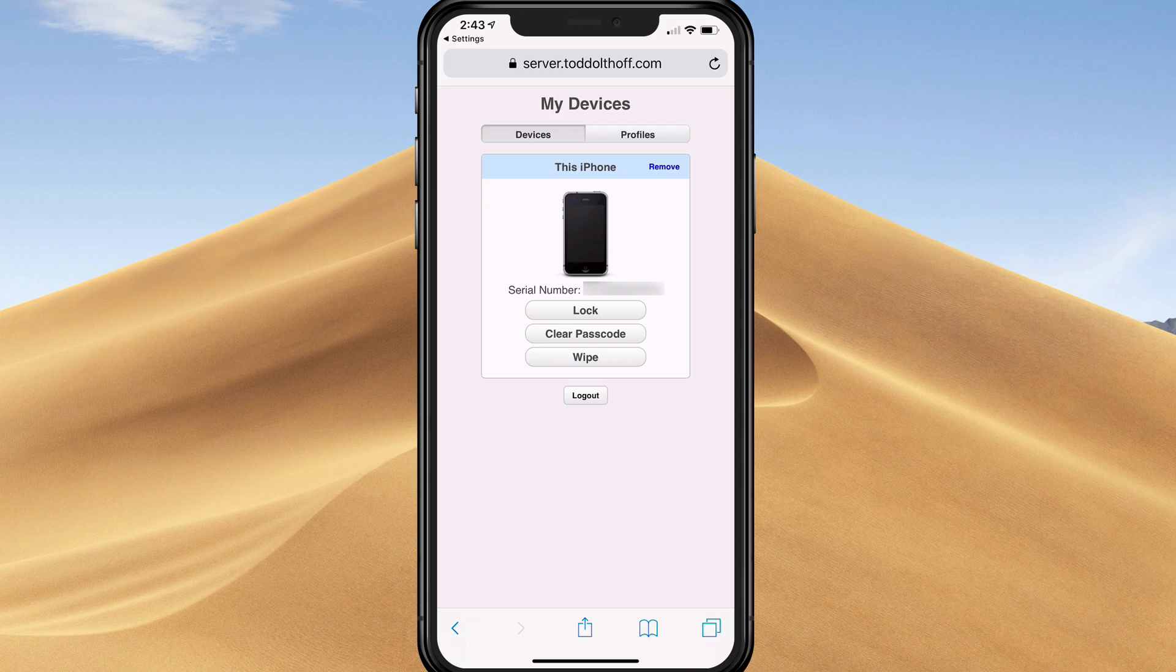If you lose your device and someone's got your device with sensitive information on it, I can wipe it remotely through the website so that when someone tries to open the phone, it's going to wipe all the information off of it right away. You'll see I can always remove the device with the remove button next to where it says this iPhone.